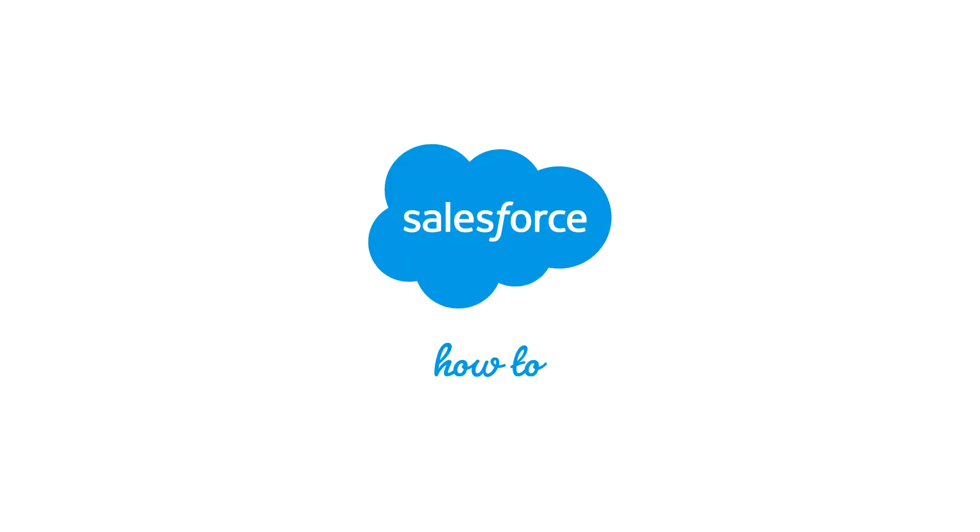Thank you so much for watching our video snack series. For more information, check out help.salesforce.com or join us on the trails at trailblazers.salesforce.com.